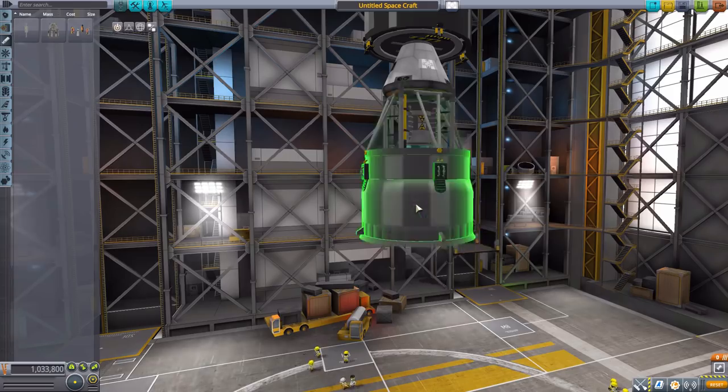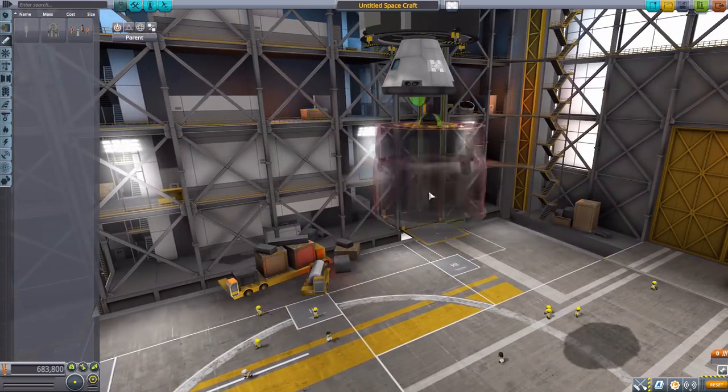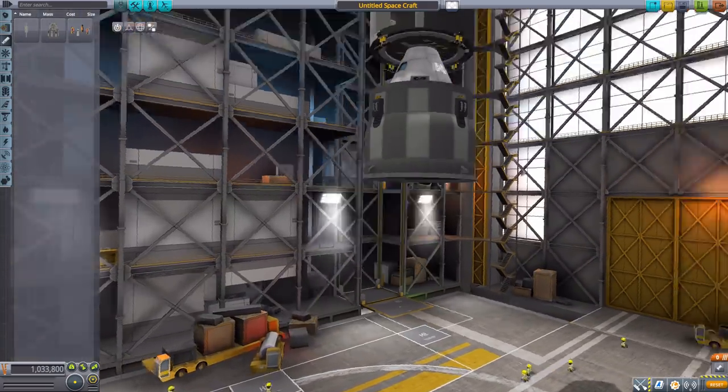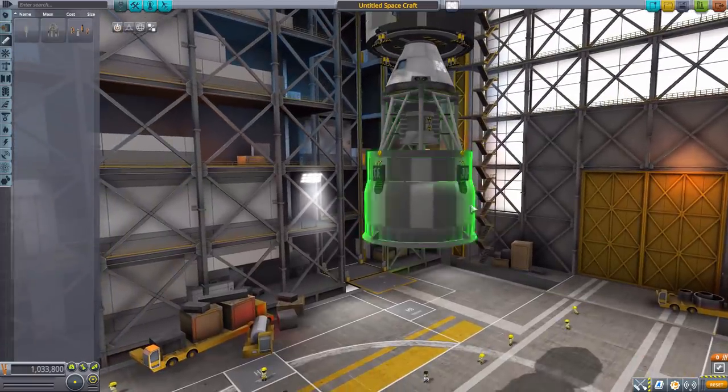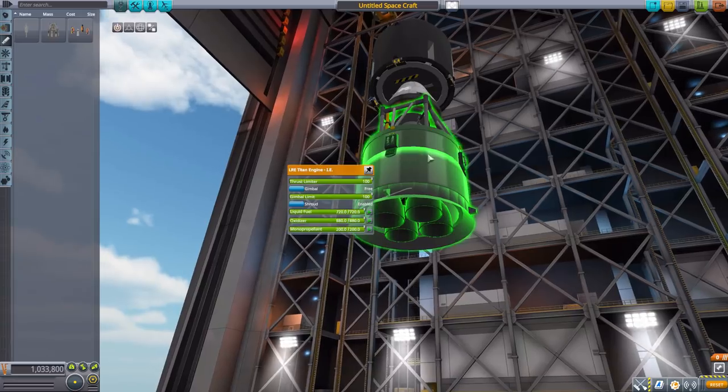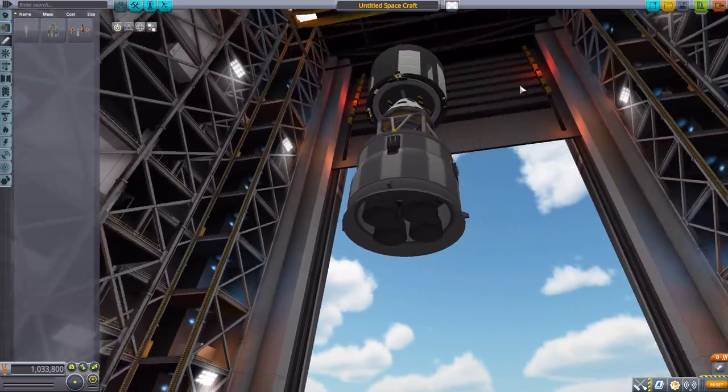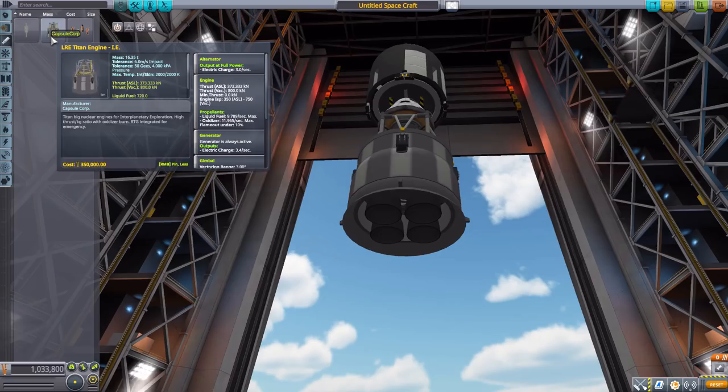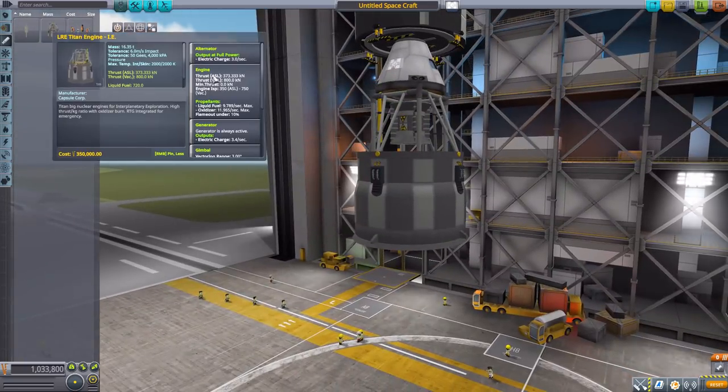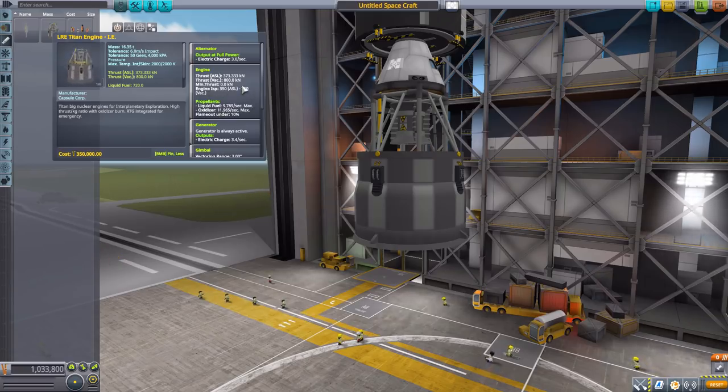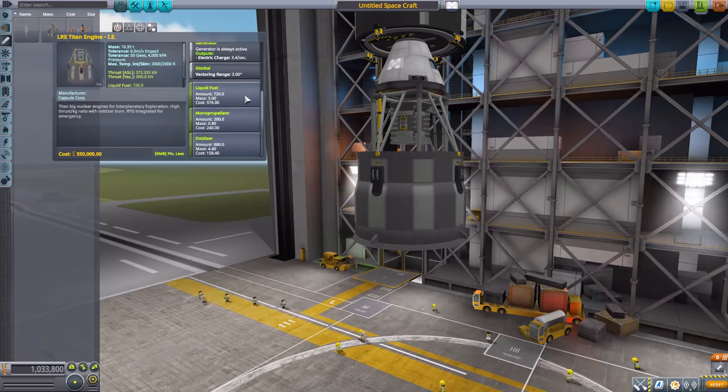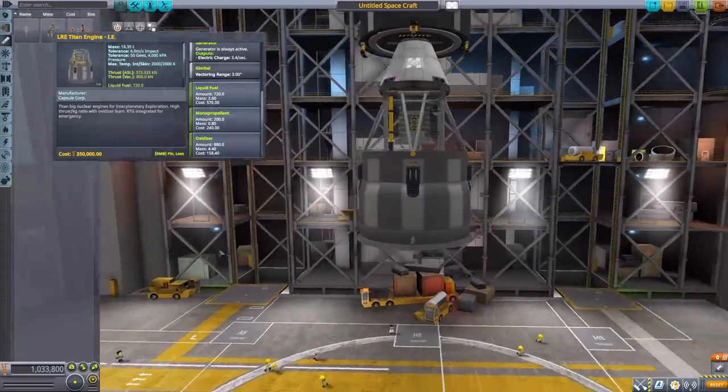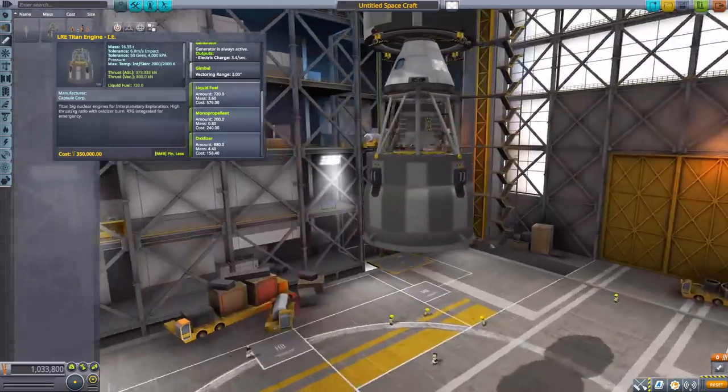The next one we have is the Titan engine. It also has two different attachment points for if you want that extra support, or you can put it straight up flush. It's just a cool and large engine that'll produce a maximum of 800 kilonewtons of thrust using liquid fuel and oxidizer, max ISP of 750 in vacuum. It has a built-in alternator, gimbal of three degrees, and some built-in liquid fuel at 720, monopropellant at 200, and oxidizer at 880.